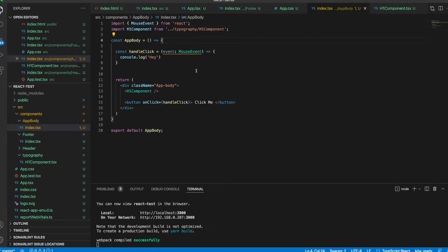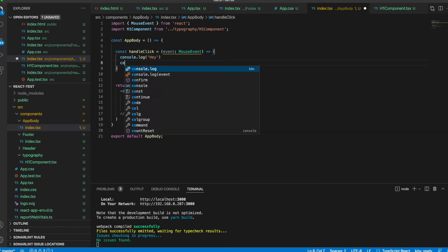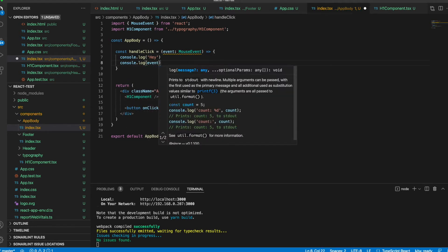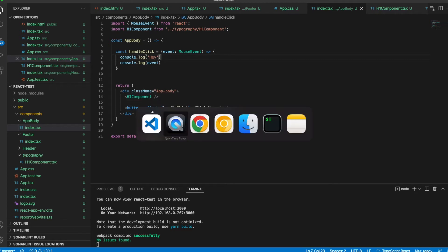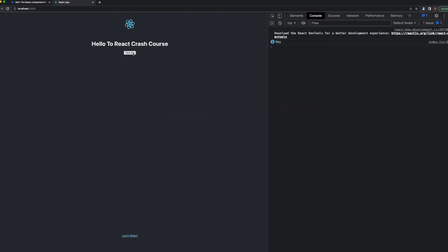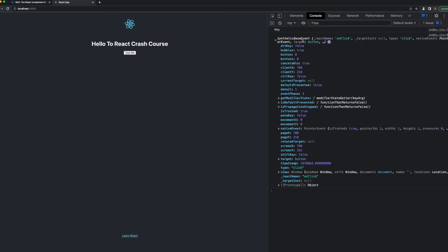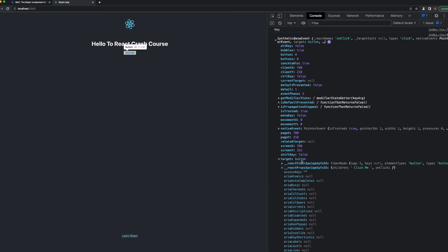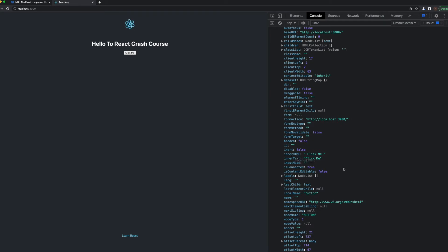We need to import MouseEvent from React. Our ESLint says 'event is declared but never read', so let's console.log event as well. When we click the button it will show us all of the event data. Let's clear the console — when we click, we have the SyntheticBaseEvent and we can see the React name is onClick and we have the target as a button.